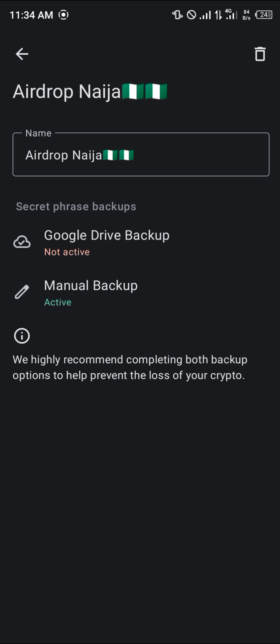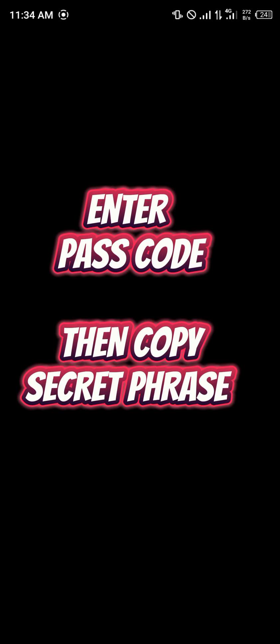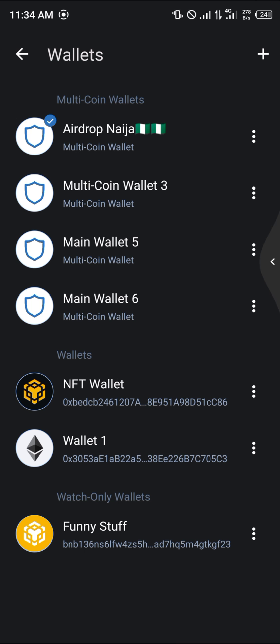Click on this and click on the Manual Backup option. Simply enter your passcode, and once you've entered your passcode you're going to be shown your secret phrase.